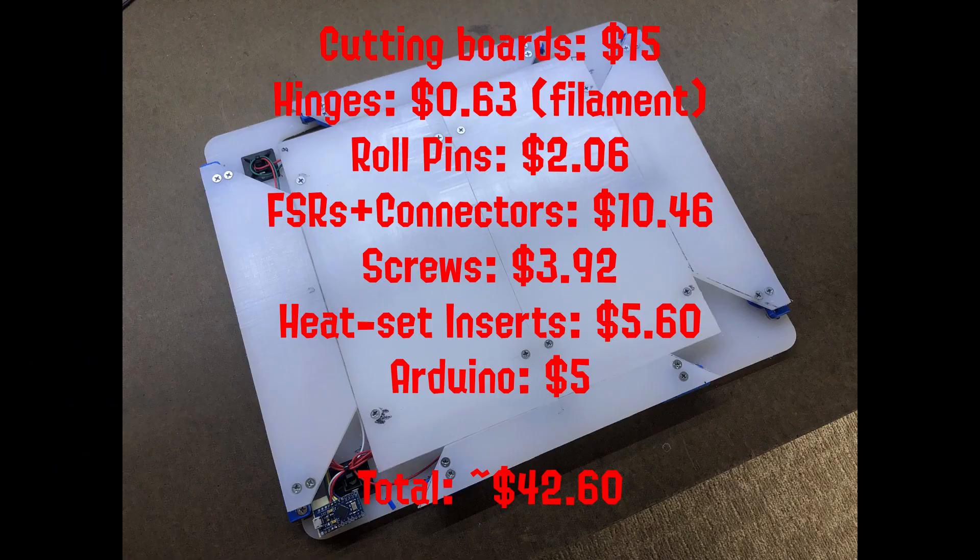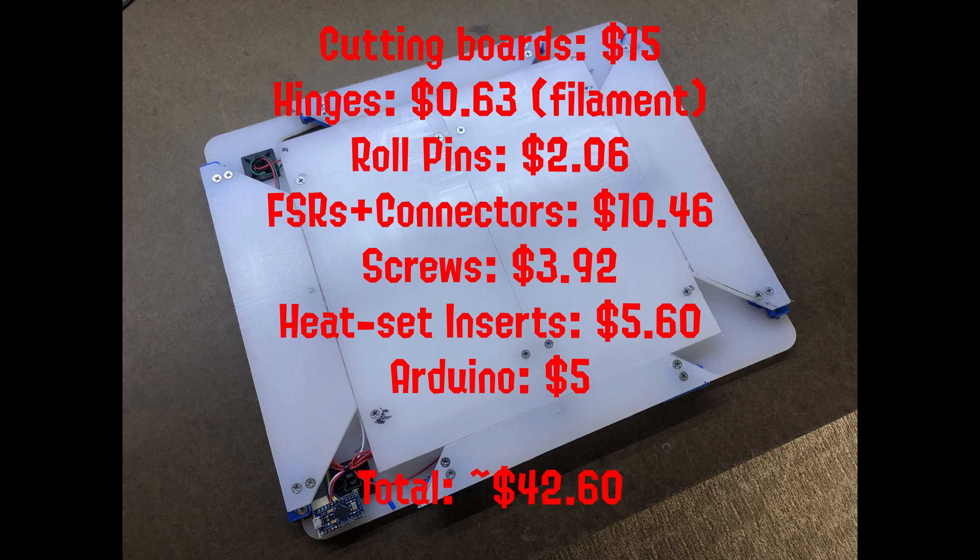How much did it cost me? Ultimately, I used five cutting boards at $3 a piece for about $15 and just the raw HDPE. Spent an approximated $0.63 on filament. The hinges are pretty light. Roll pins were about $2 from a local supplier.